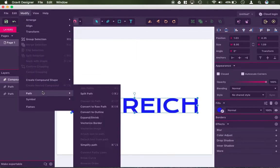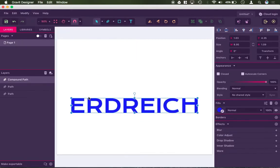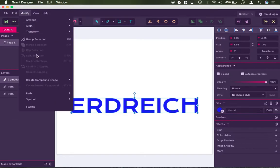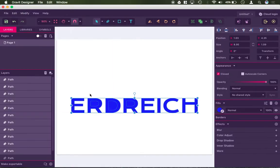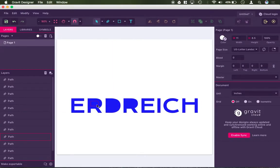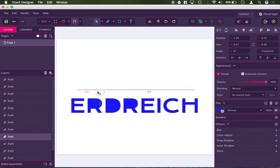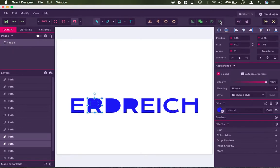And if I went to modify and go to path, I can say split path. And now I can even modify these individually. So look, I have the individual parts of the shape.